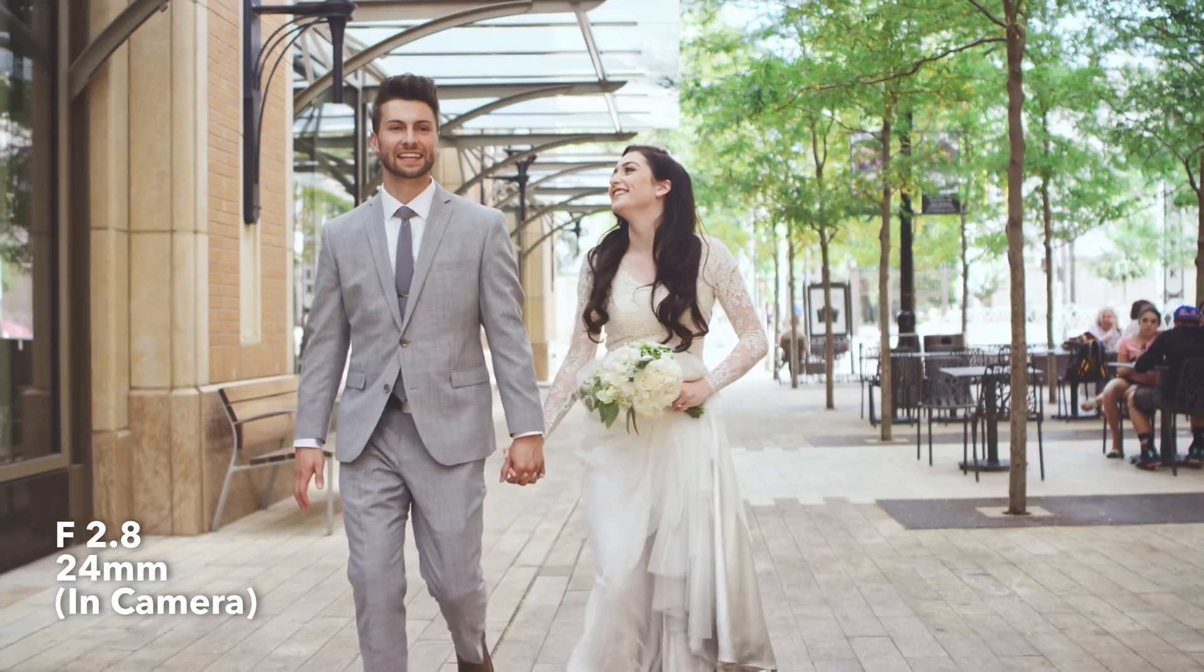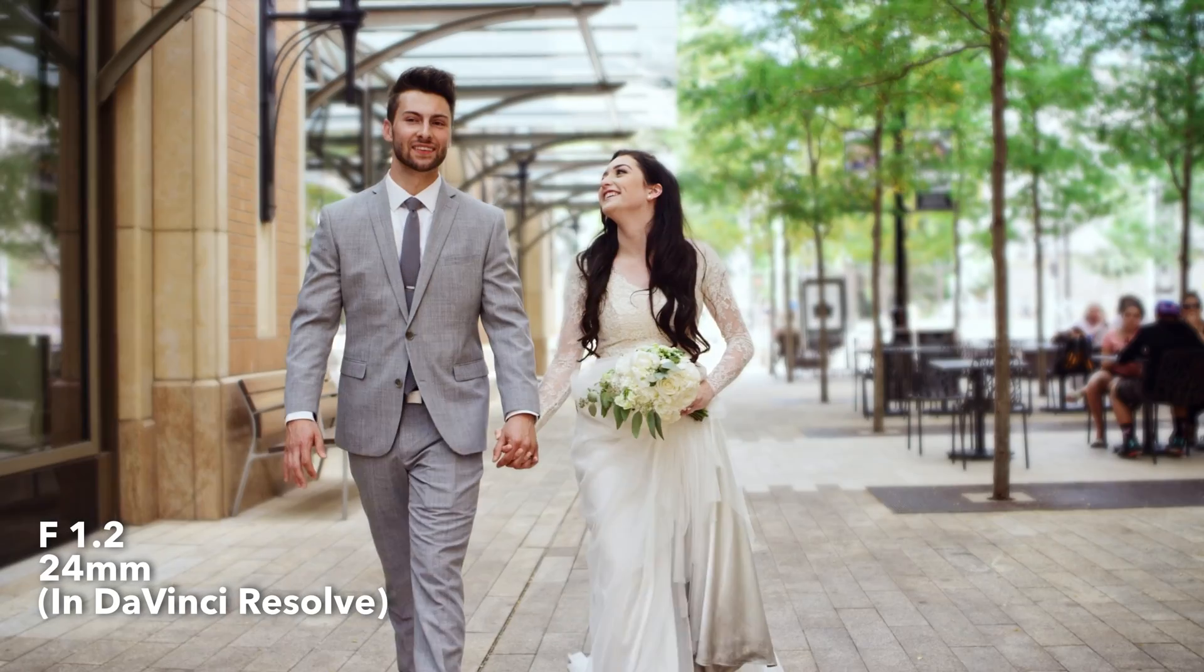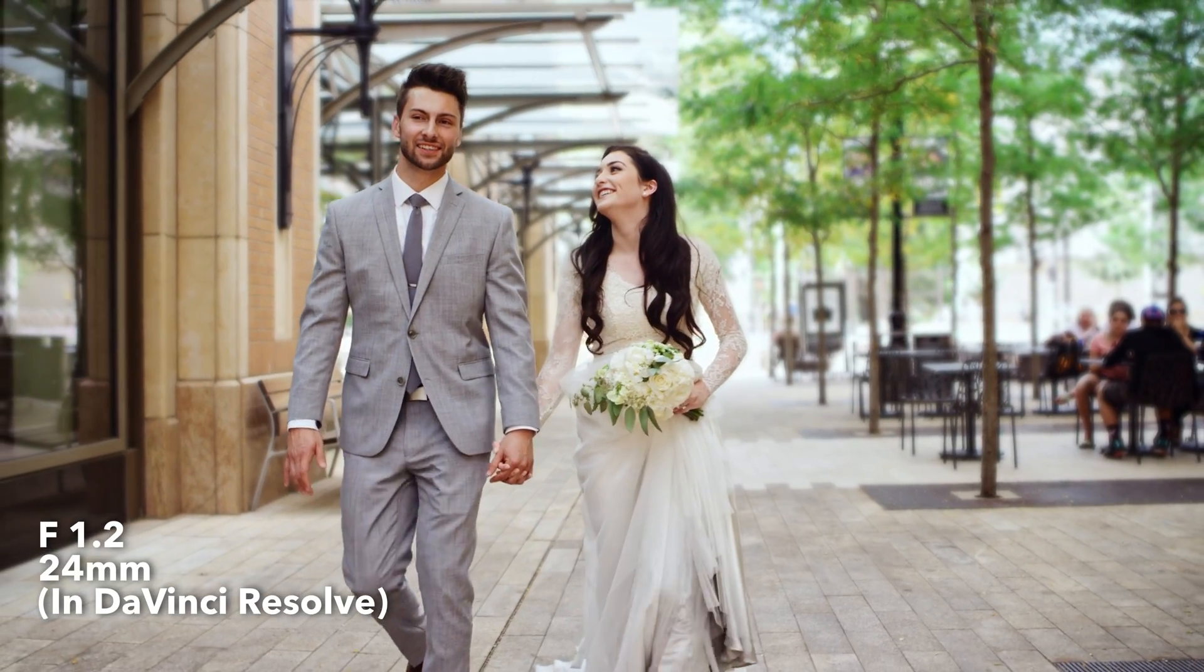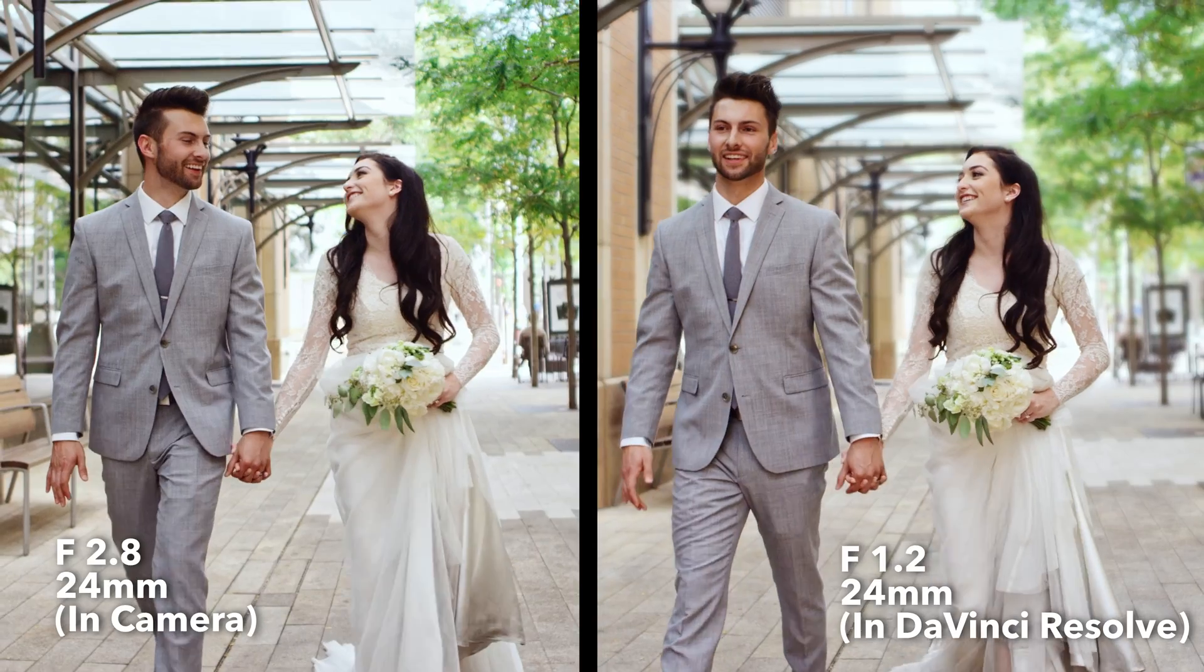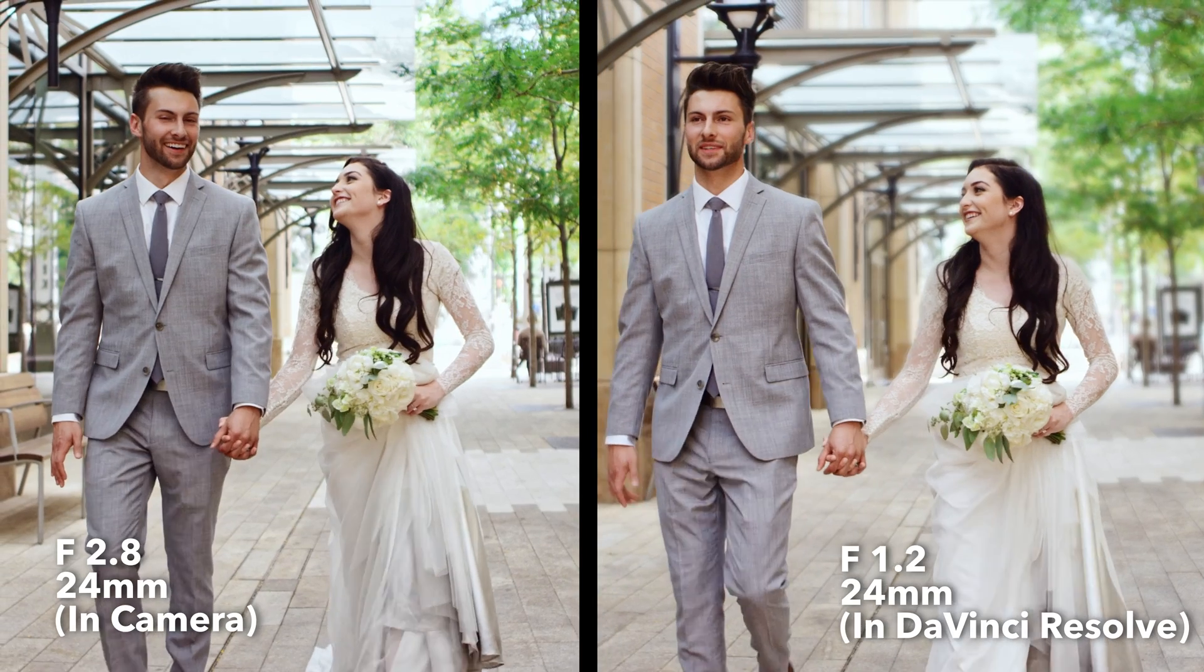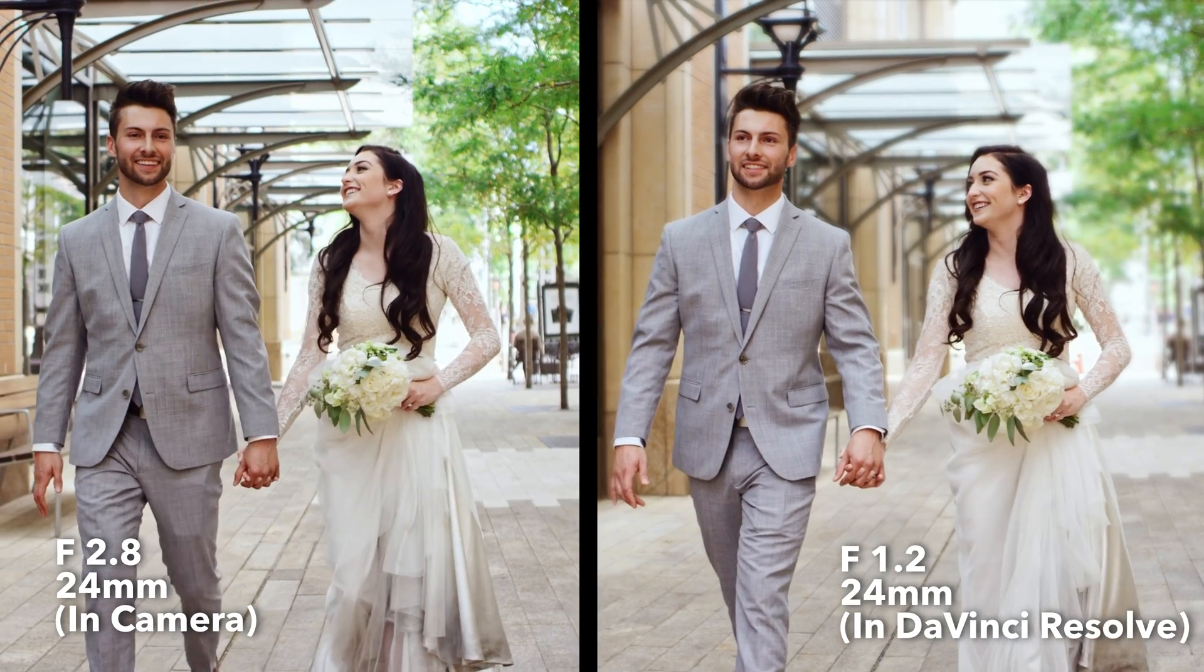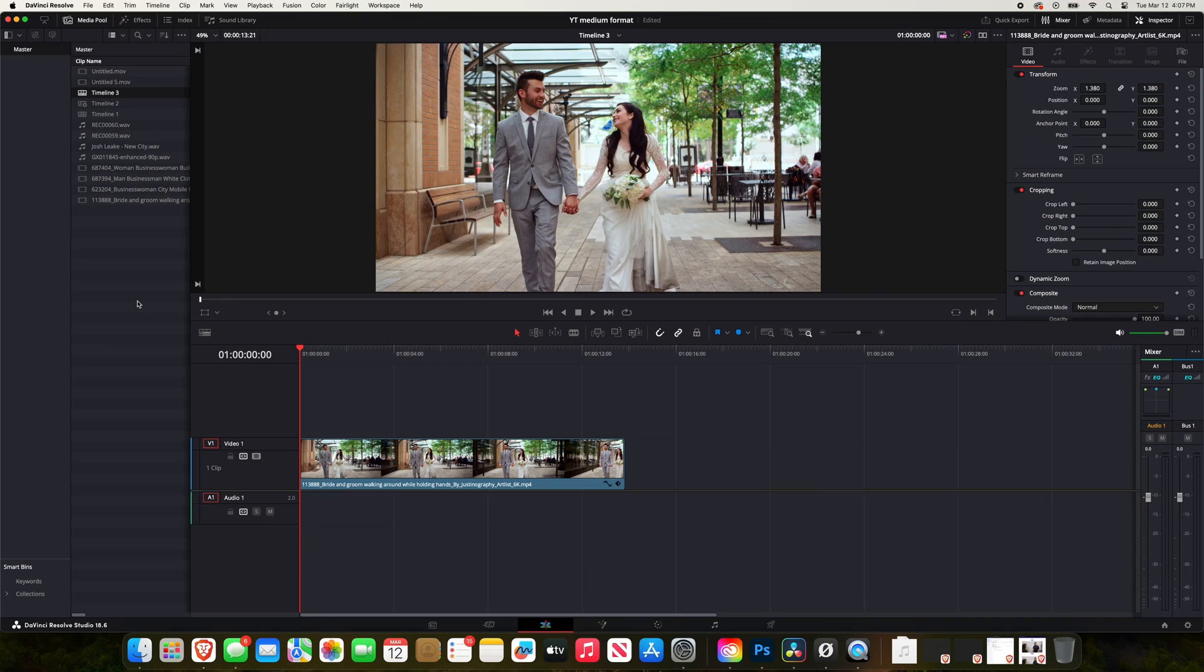We're going to go from an f2.8 aperture to an f1.2 aperture using DaVinci Resolve Studio only. Okay, so I am in DaVinci Resolve Studio 18.6 right now and what we're going to do is we're going to take this clip here of this couple that just got married walking.